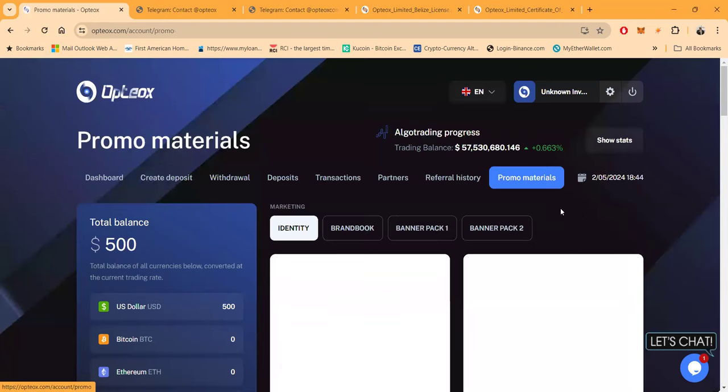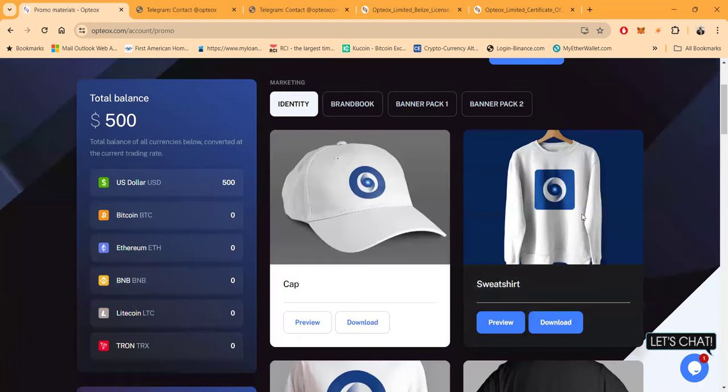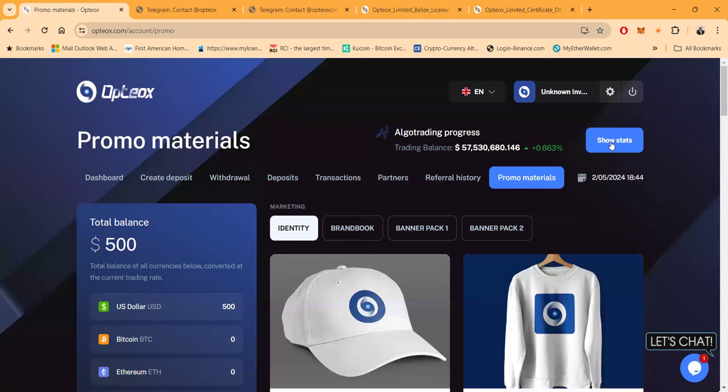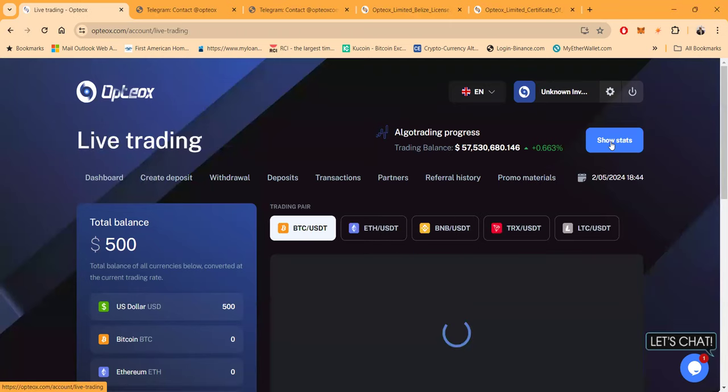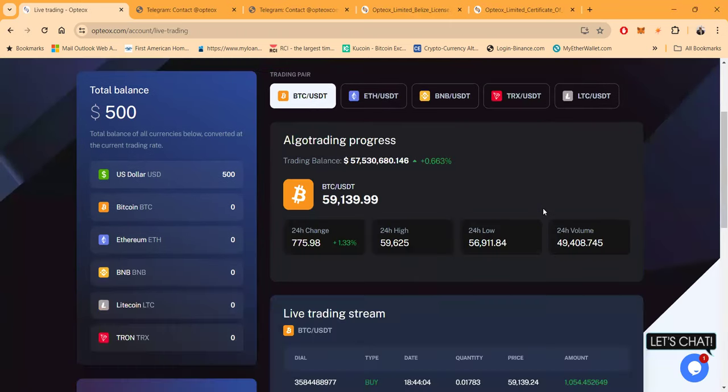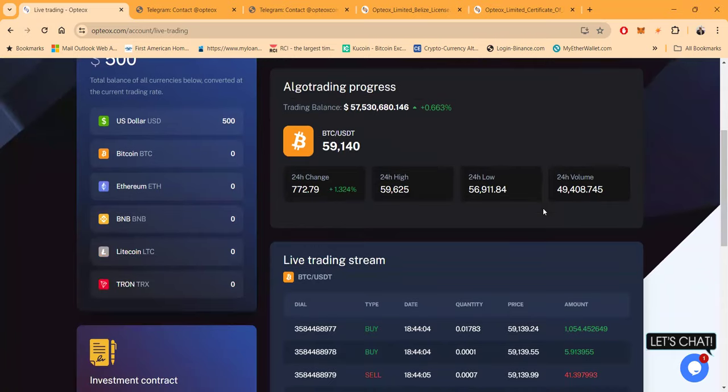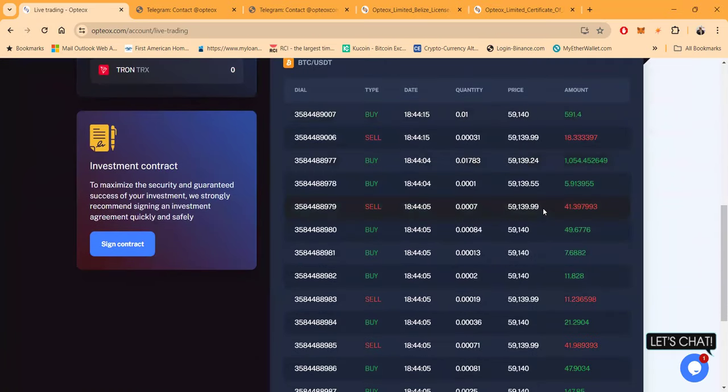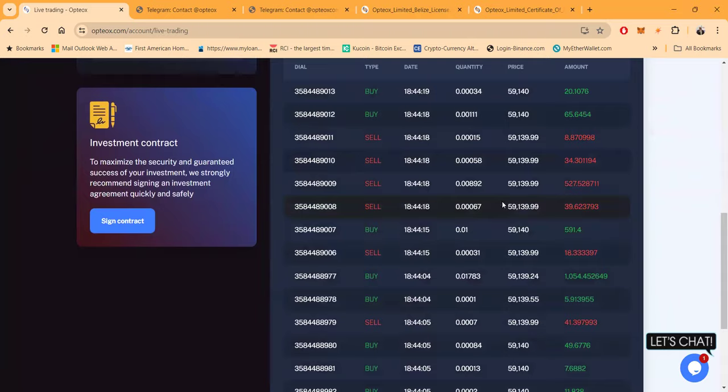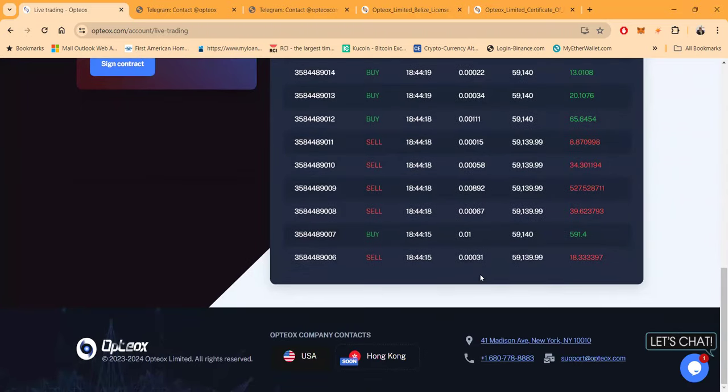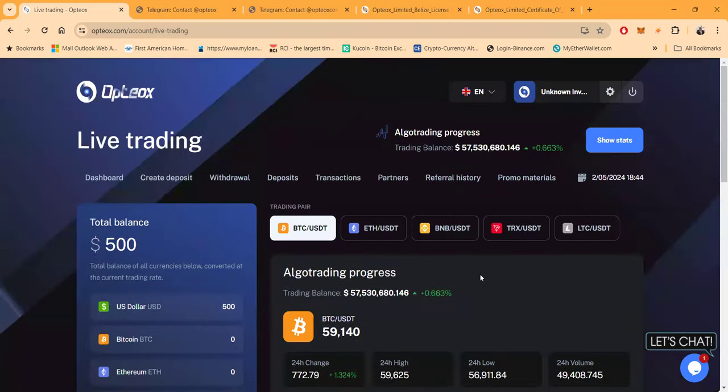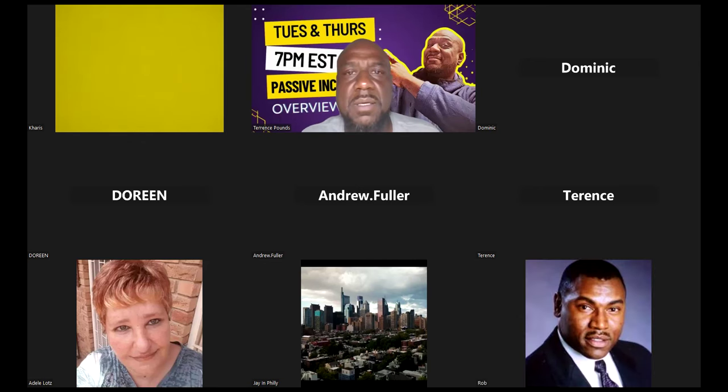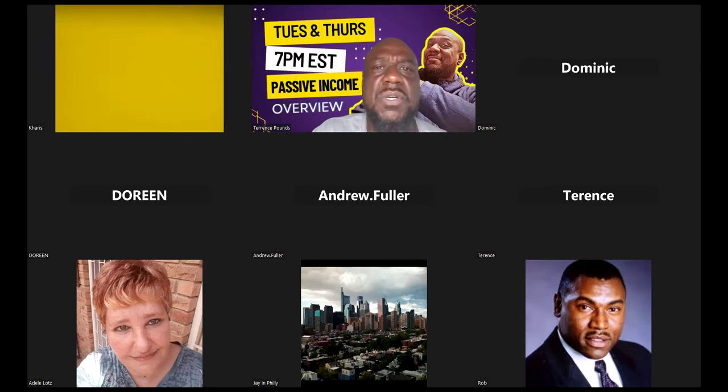They got stats right here that you can look at the actual stats. Here's the live trading stream. I didn't go and verify any of this stuff, but just the fact that they took the chance to do all of this stuff makes me a little more interested in this type of platform. Nothing is guaranteed, but let's go ahead and open up for questions on Optiox.